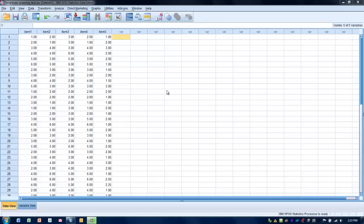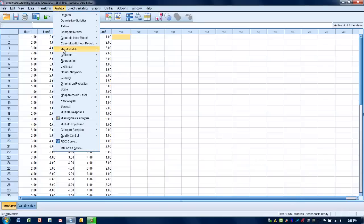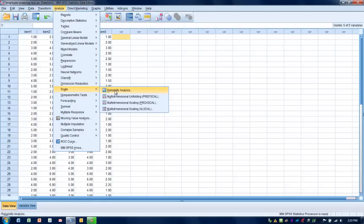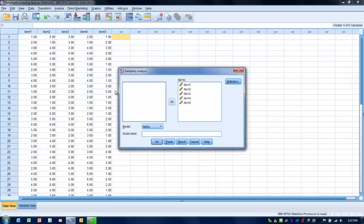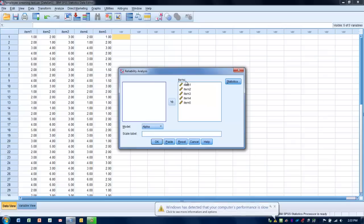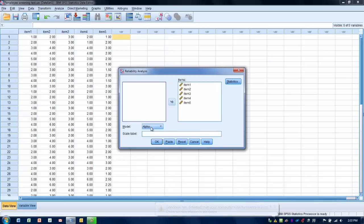How we do this analysis is we go to the Analyze menu, we go to Scale and choose Reliability. What we do is we move all of the items in our questionnaire or in our assessment tool over into the Items box, and we want to make sure that we've chosen the alpha model in order to do the Cronbach's alpha measurement.